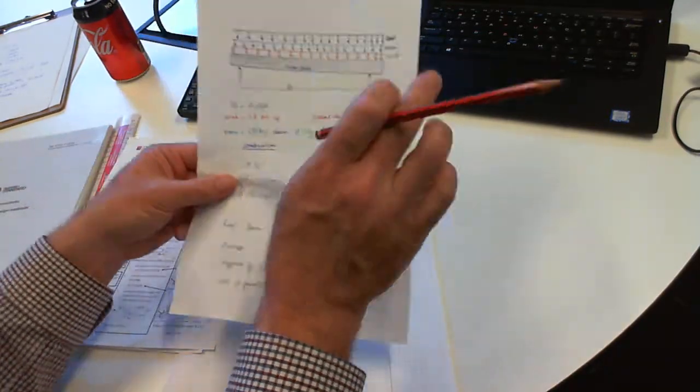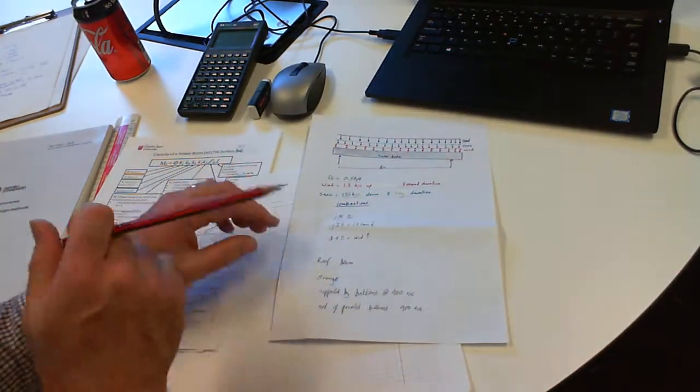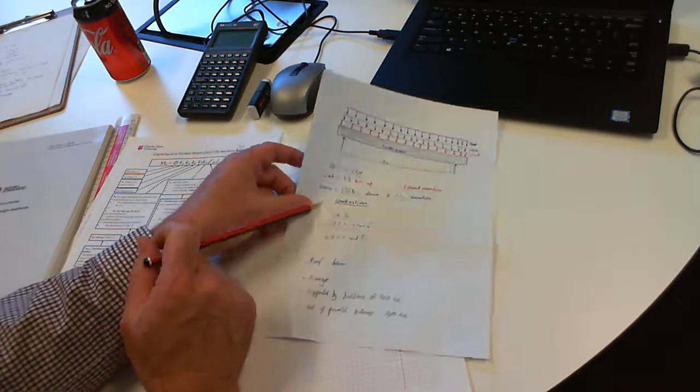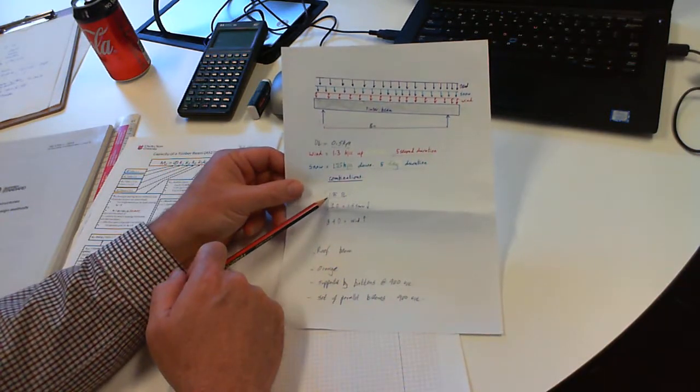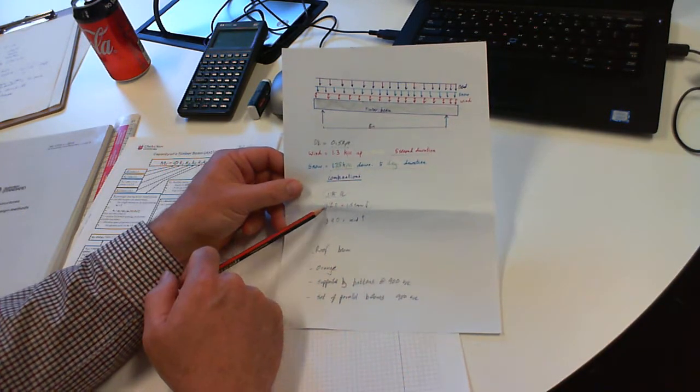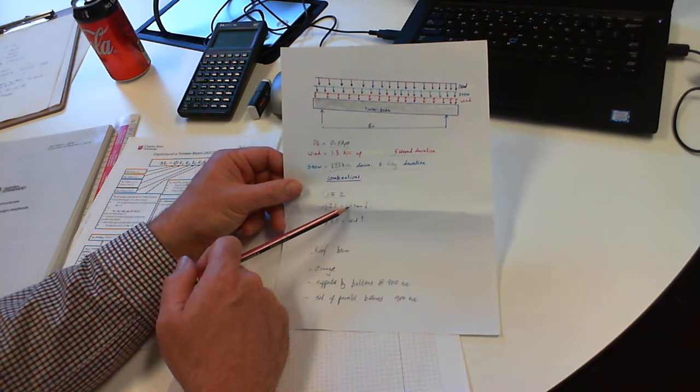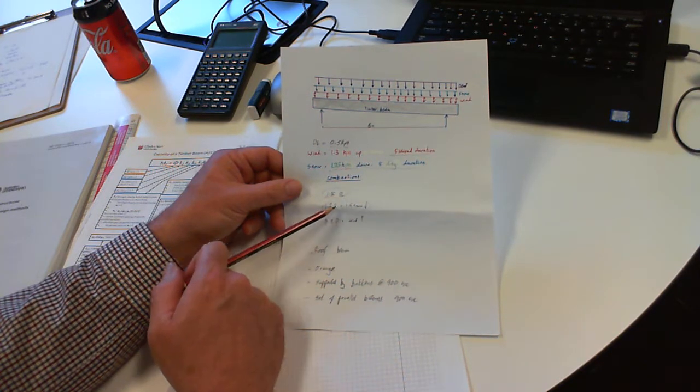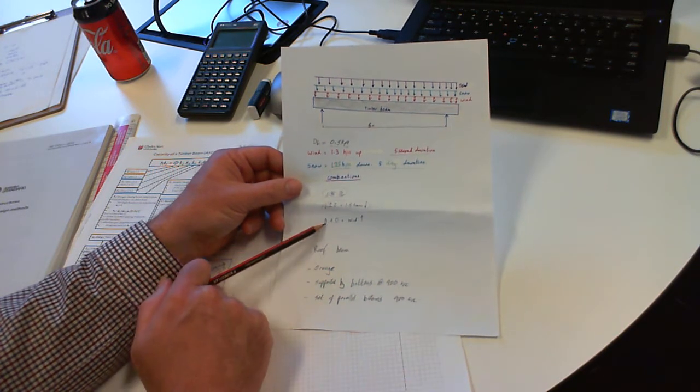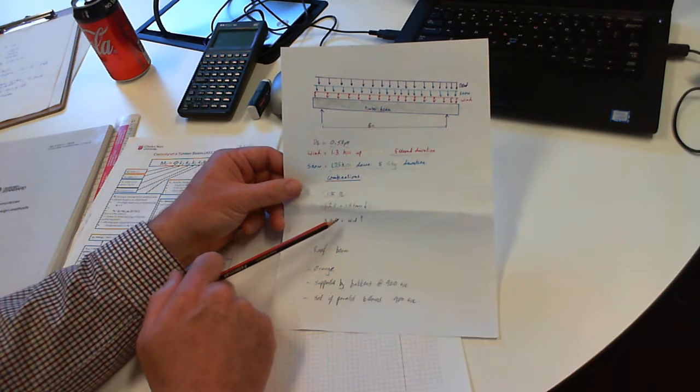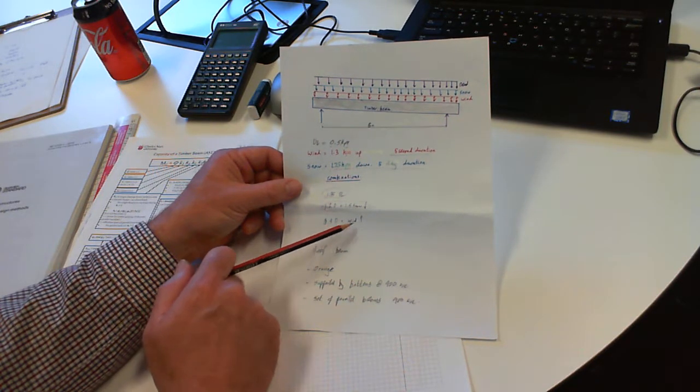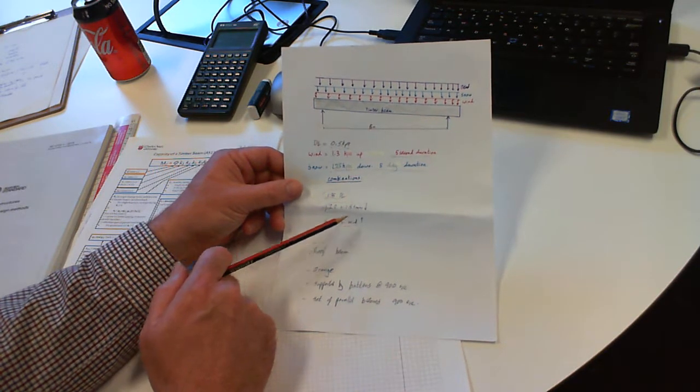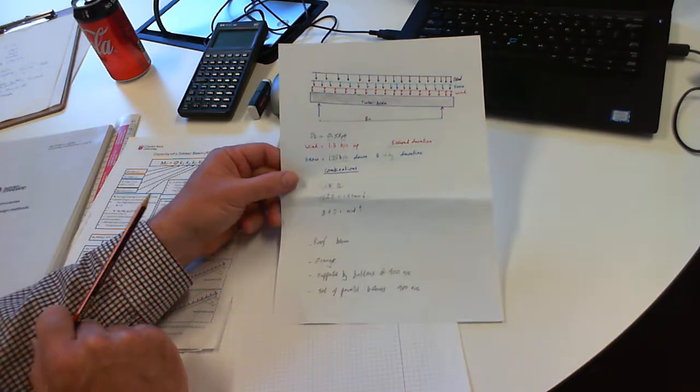The load combinations we're going to go through are: 1.35 times the dead load, 1.2 times the dead load plus 1.5 times the snow load acting down, and then 0.9 times the dead load down and the wind load acting up. Those come from AS1170.